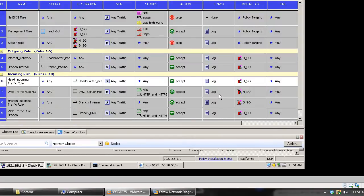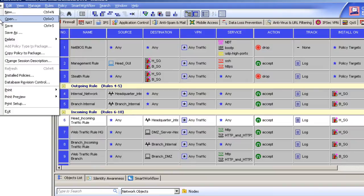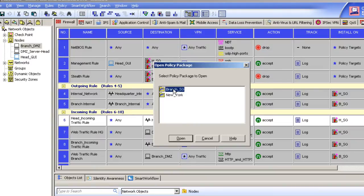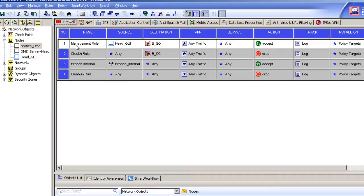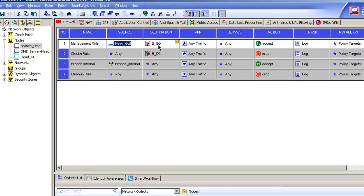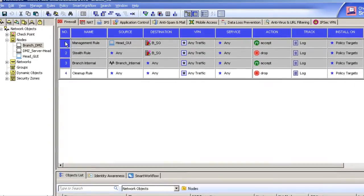The reason I've done this is because there were a few redundant rules. For example, the management rule — the same GUI host has access to the branch as well as the headquarter host — so there's no need to create two different rules for the same thing in different packages. Similarly the stealth rule and the cleanup rule — so one, two, and three redundant rules.